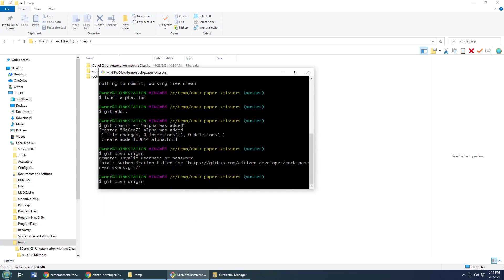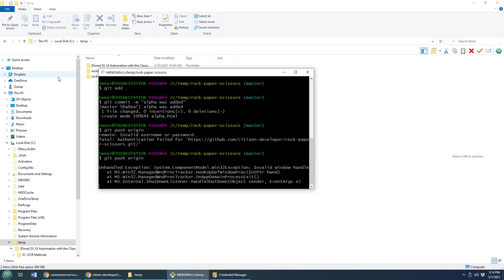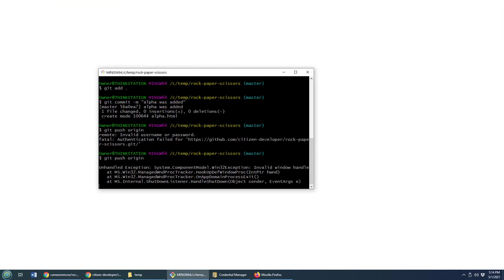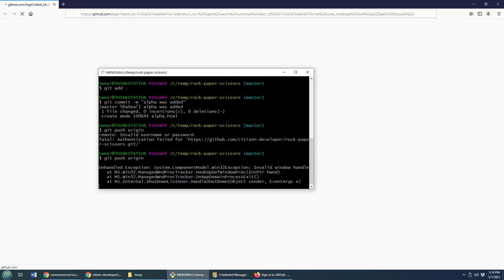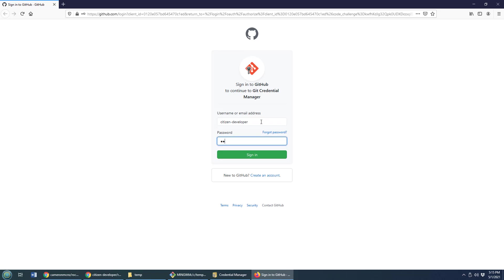git push origin, it's going to say, hey, I don't know who you are. Can you sign in with your browser? And I'll say, yeah, that's no problem. It's going to say, who are you? And I'm going to say, hey, I'm the citizen developer. Here's my password.